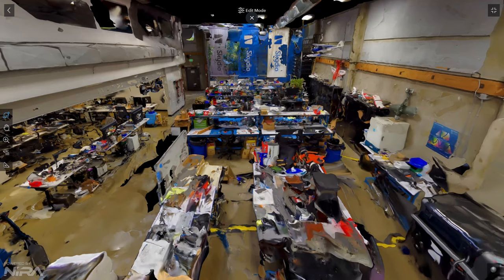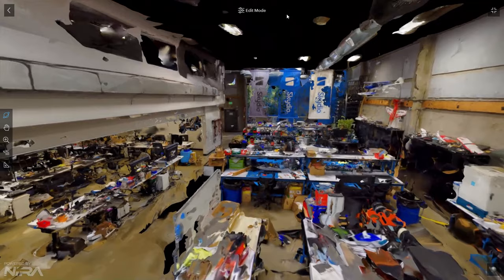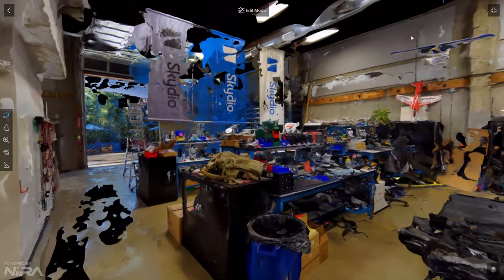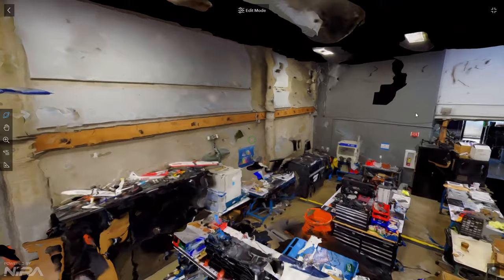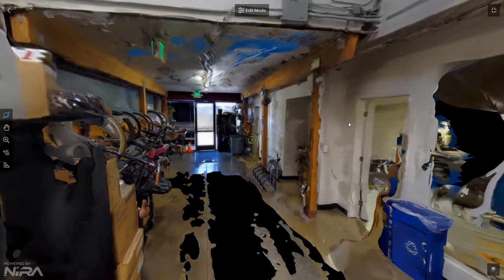We've switched now to visualizing in Nira.app. I asked my son Caleb, who is good at gaming, to go ahead and try to fly through this space. This is the full 3D model, and he is flying around using keys on the keyboard and the mouse to turn.